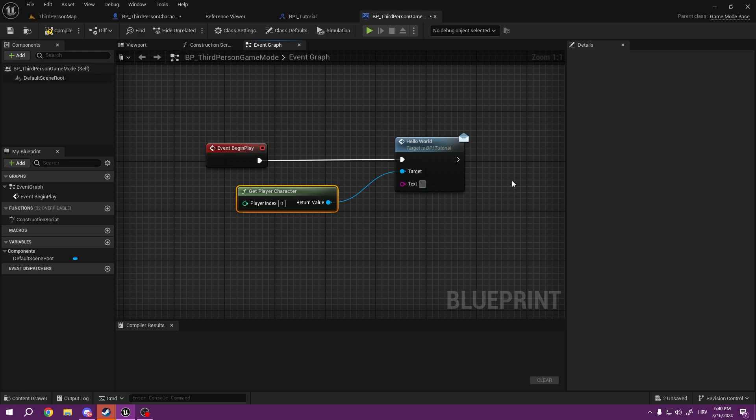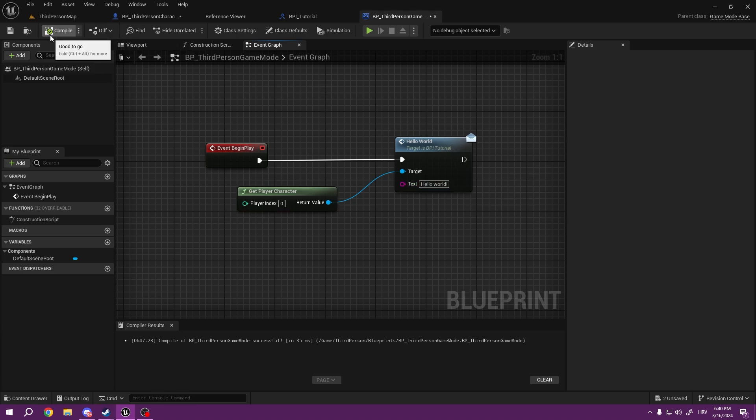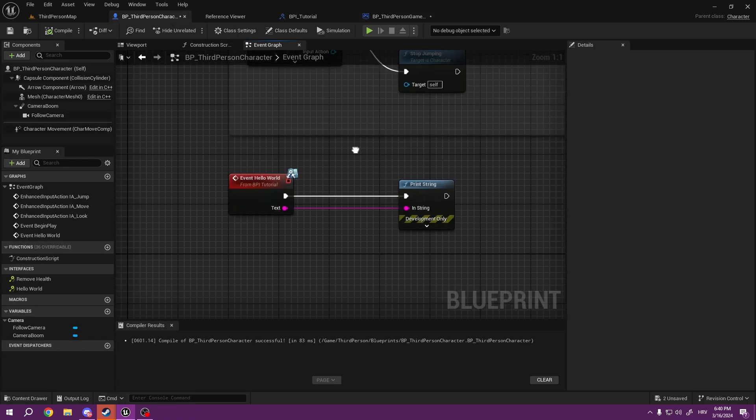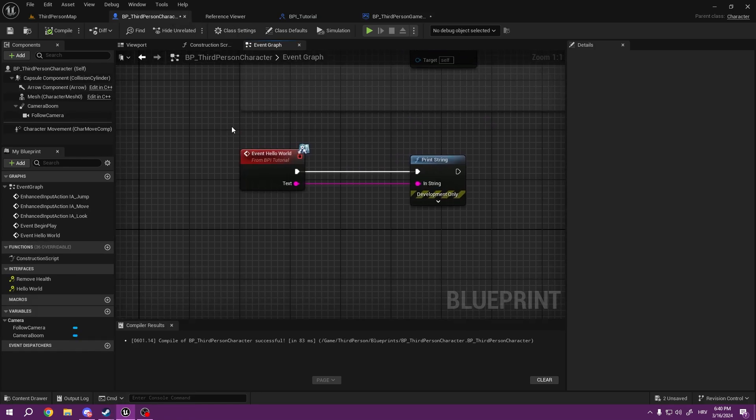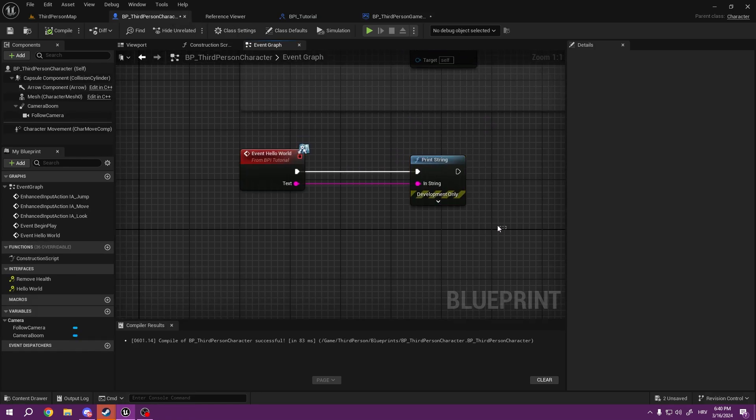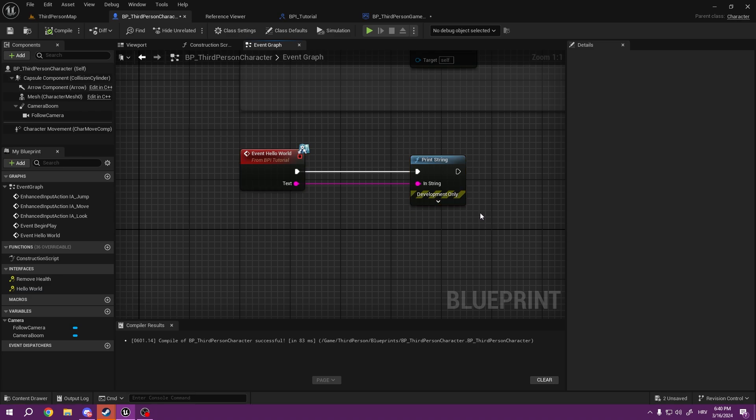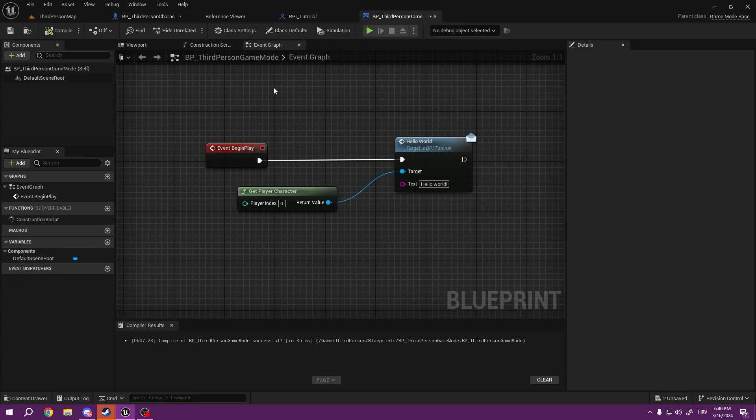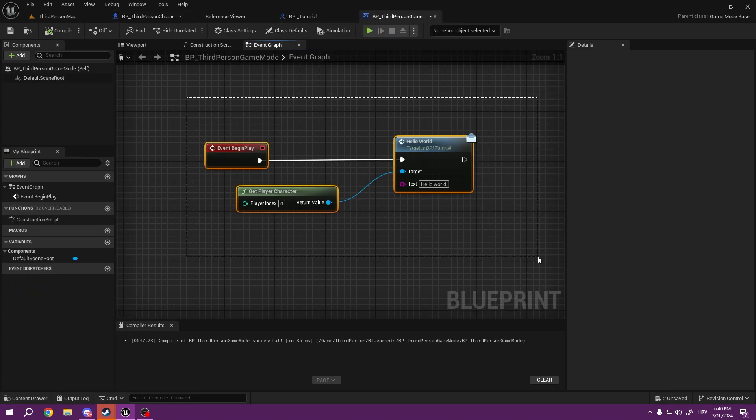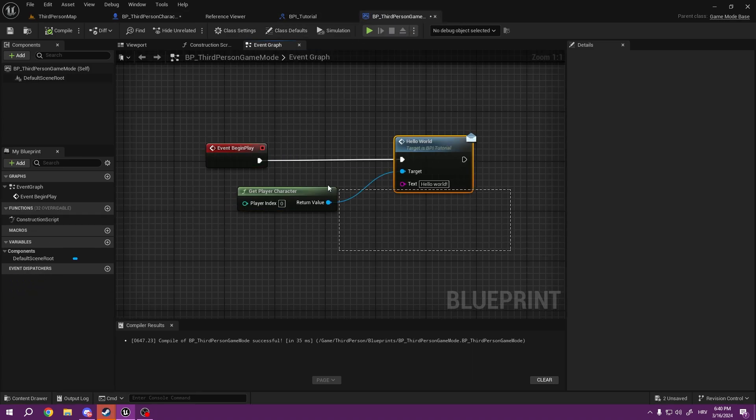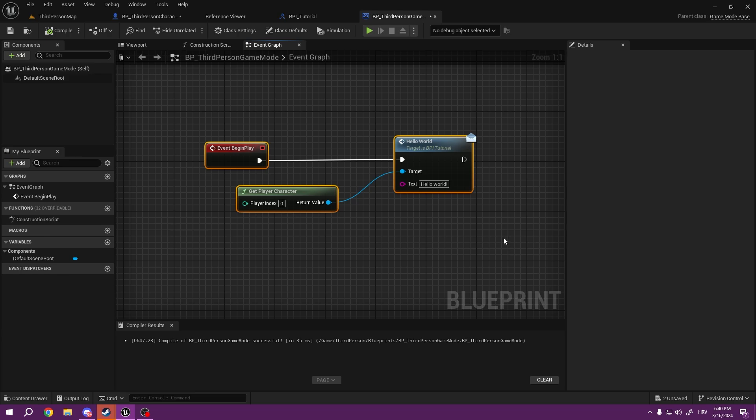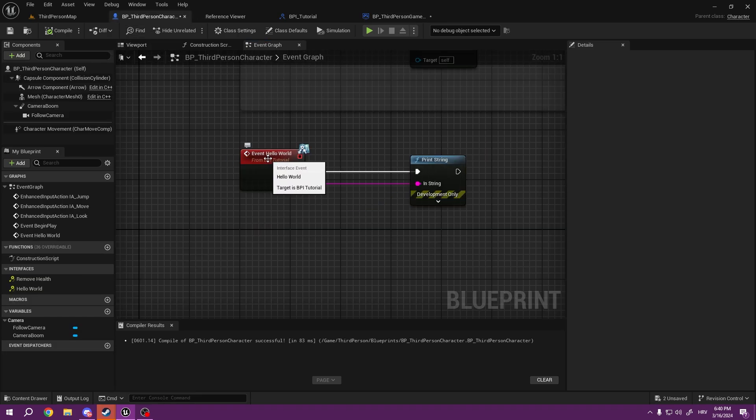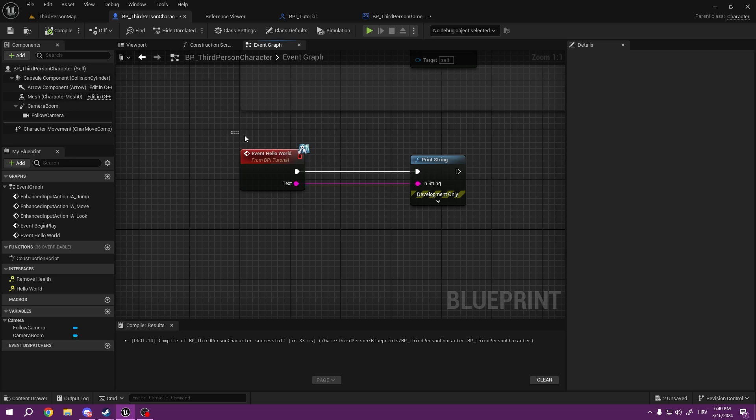And the text will be Hello World. So right now, what we just did is we transferred the information from this blueprint to this blueprint without casting. So we call this event without casting anything.